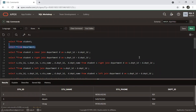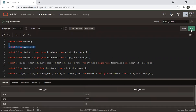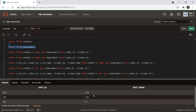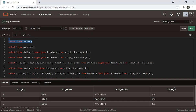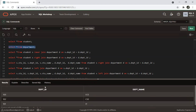The department table has departments: ECE, CSE, and IT, with department IDs 101, 102, and 103. The common column between the student table and the department table is department_id. We use 'SELECT * FROM student' and 'SELECT * FROM department' to see the tables, and then we join them on this common column.